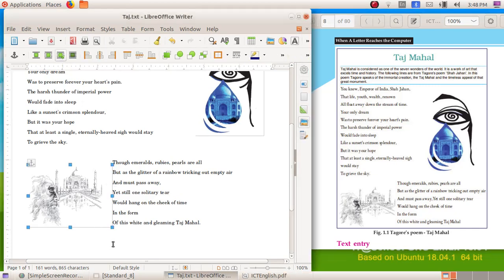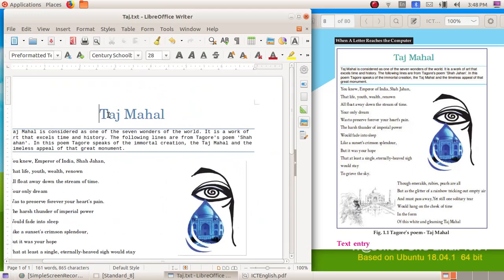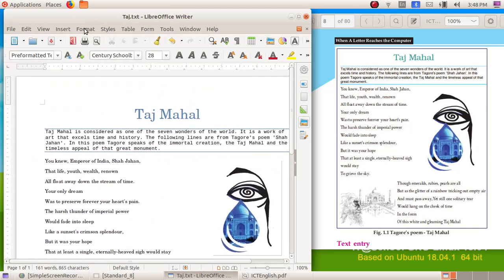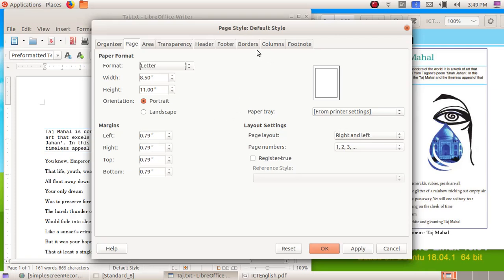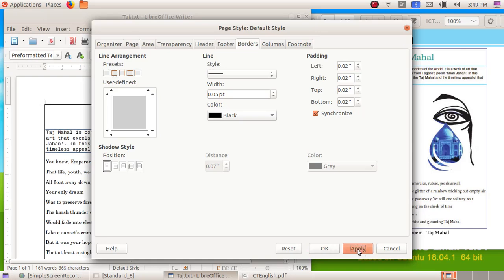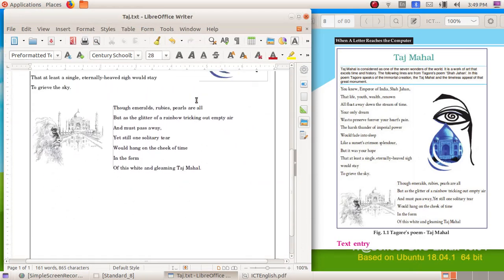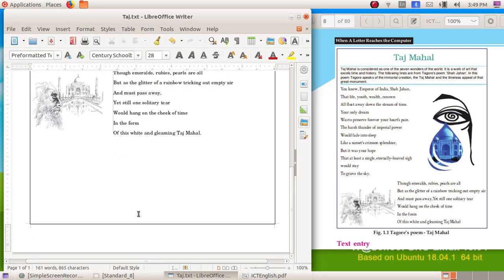Now we have to give a border to the entire page. Go to Format menu, Page, and choose the option Borders. Select all four borders, then click Apply and OK. Now we can see the borders have been applied to the entire page.